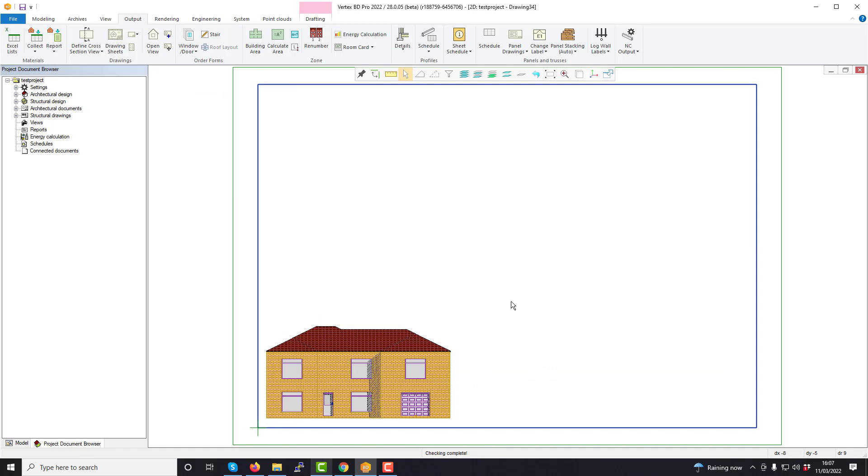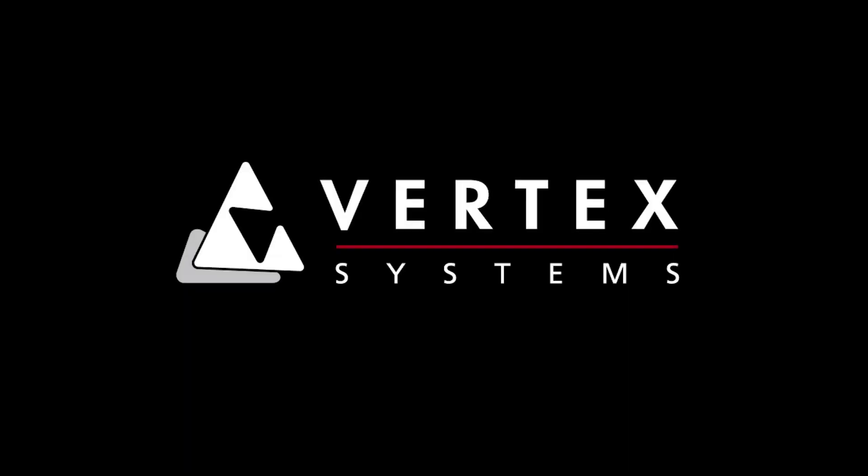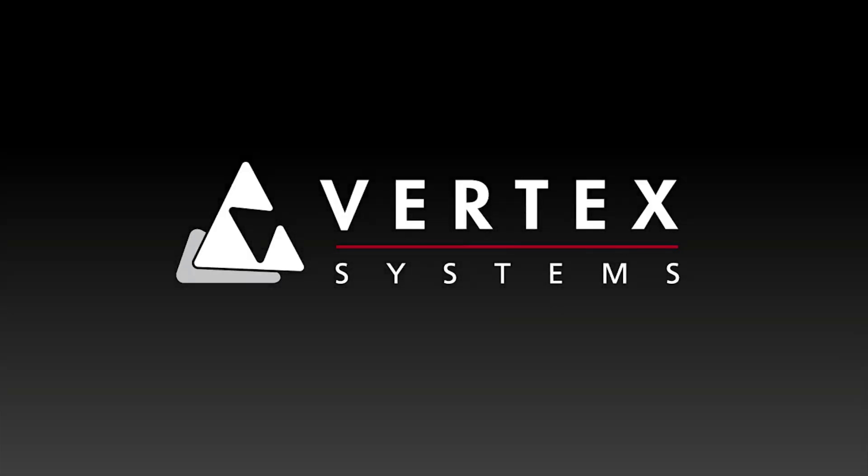Thanks for joining us for this video. In our next video in this series, we'll be taking a look at creating new drawings including a cross section within Vertex BD. So stay tuned. Thank you.